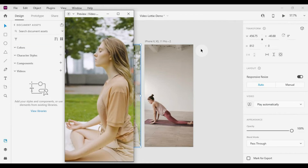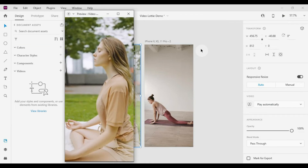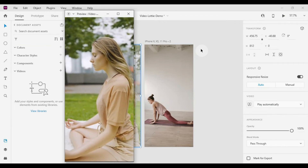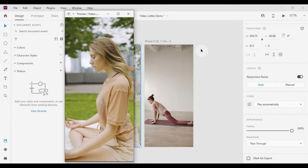Here we go — after playing the first video, it automatically plays the second video.